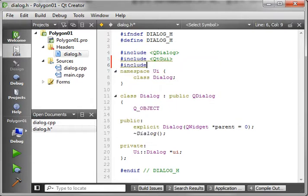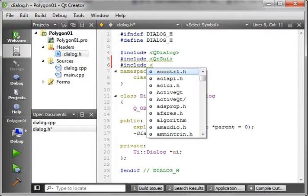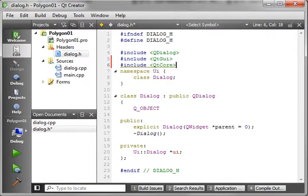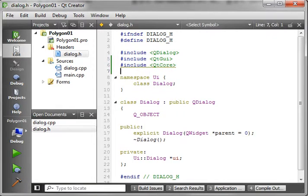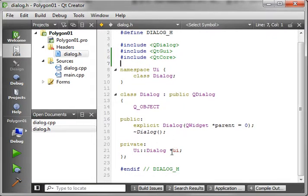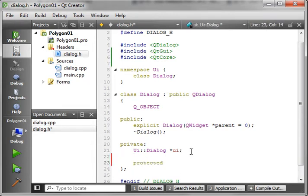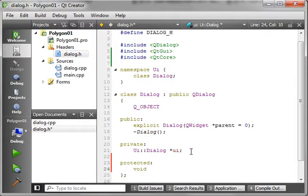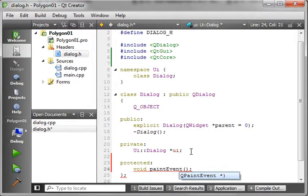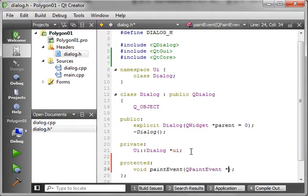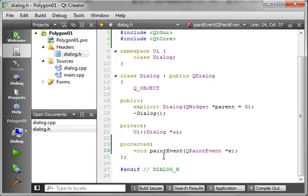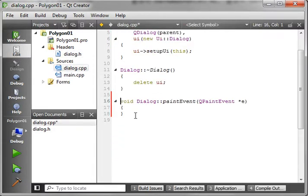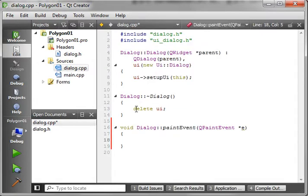We're just going to add our includes here, and then we're going to override the paint event. If you have no idea what I'm doing, please, I beg you, go watch my previous videos. They will save you a lot of headache trying to figure out what I'm doing. I try to keep these fairly short, and as a result, I don't want to reinvent the wheel every single tutorial here. Just going to refactor that.